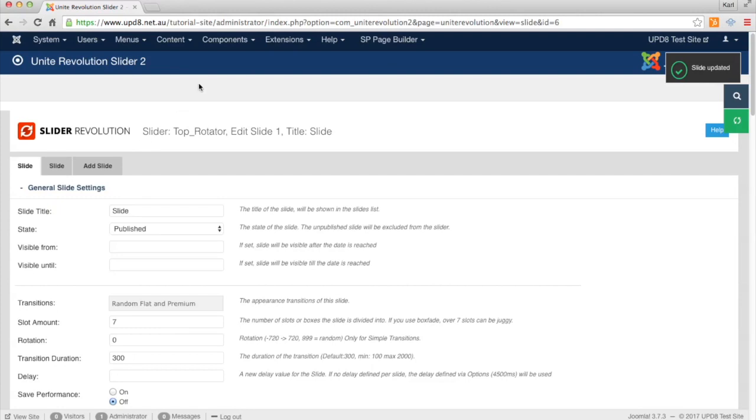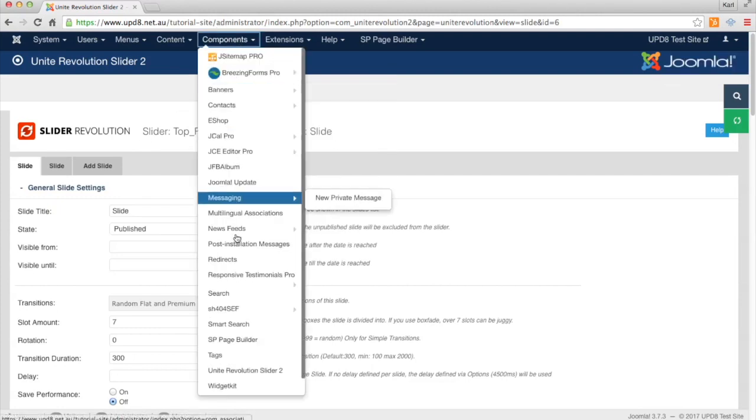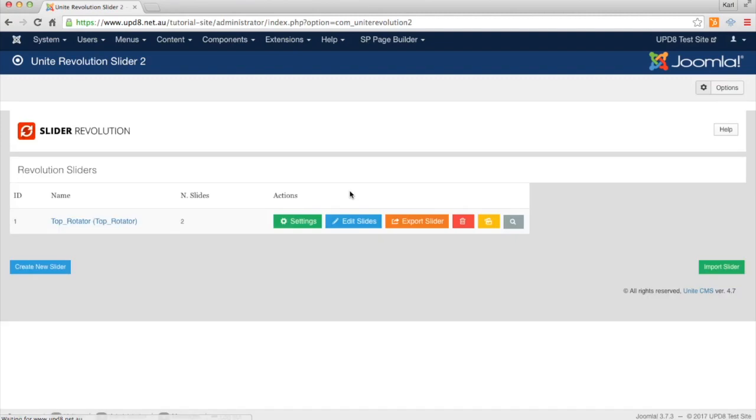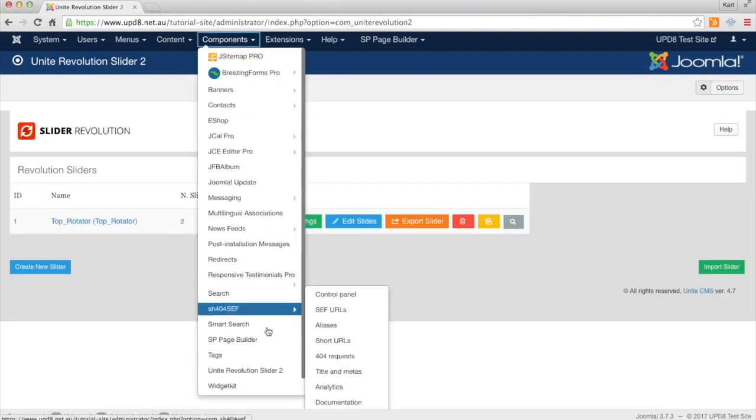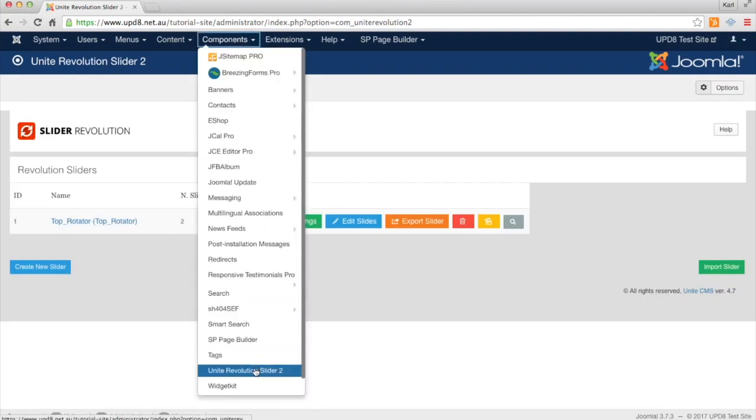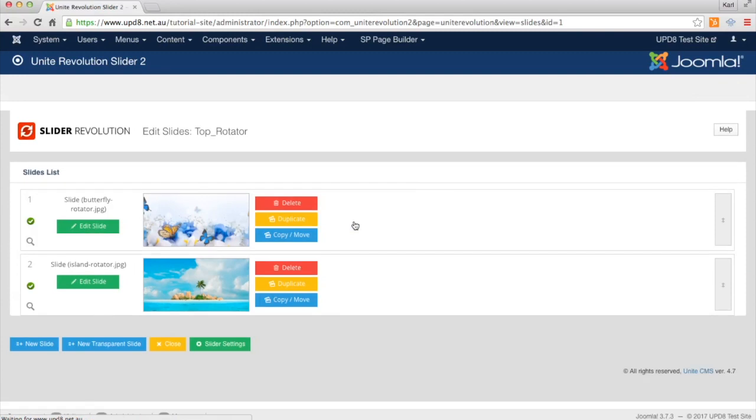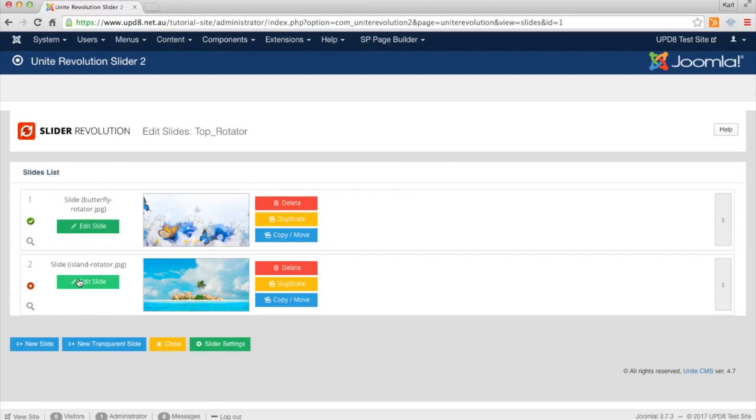The other thing that you might like to do is you might have a bunch of slides up there but not want them all being displayed. So up in Components we go back to the program Unite Revolution Slider. And you can actually click the Edit Slides button. And you can actually just turn one off like here. Just turn that off and that way that one won't appear.